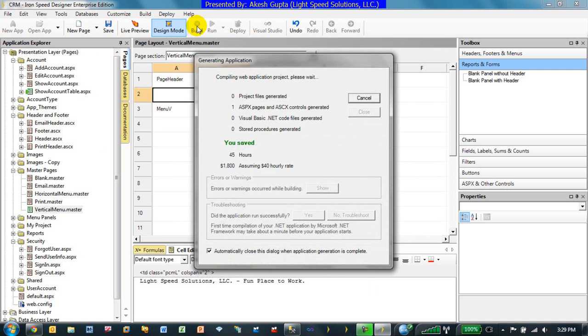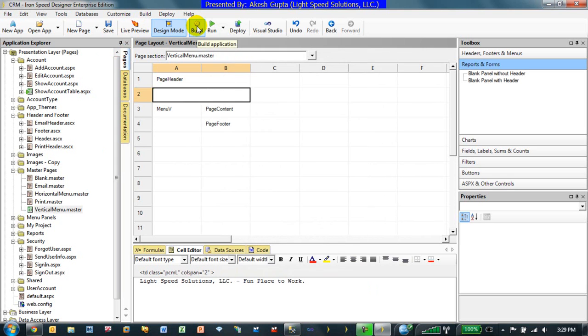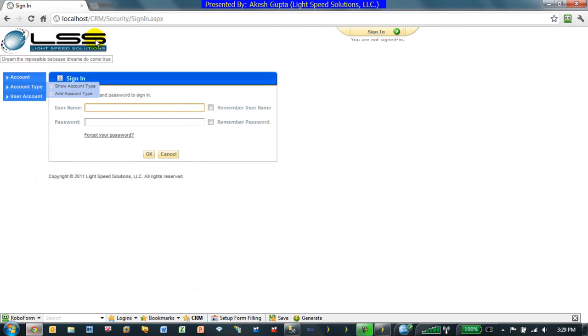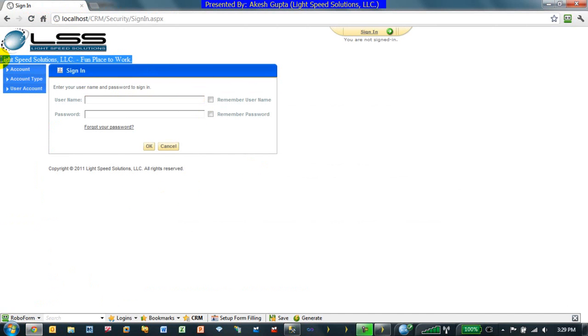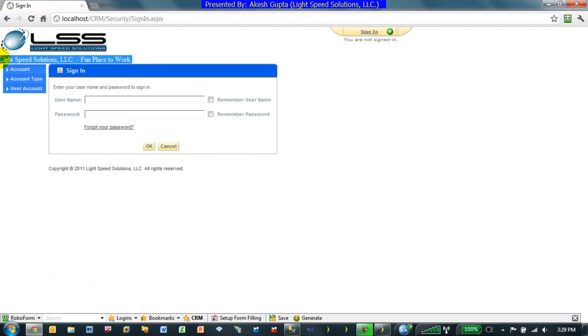this text, since it's on the master page and every page inherits from the master page, it automatically made it to every single page. So, if I go back and try to refresh this particular page, as you can see, definitely my icon came through, or my text came through.